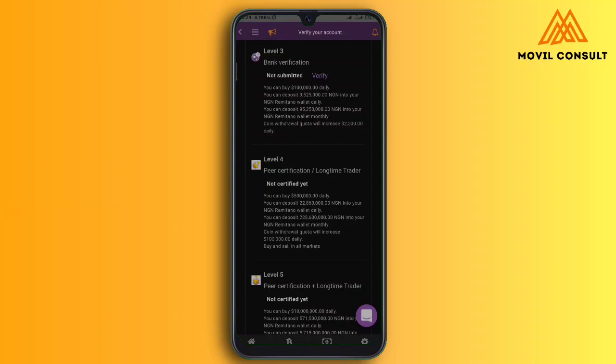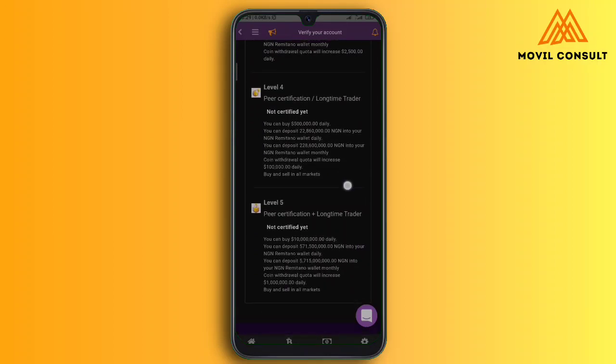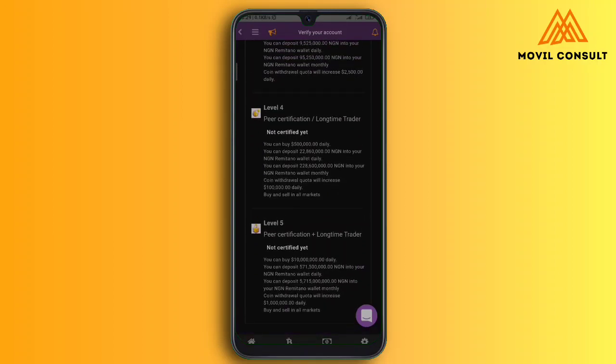For peer certification, once you start trading — once you start selling cryptocurrency via peer-to-peer — they need to verify and certify you as genuine, because they need to ensure that nobody is getting scammed on their platform. The platform has actually been existing since 2014, so it's quite reliable.